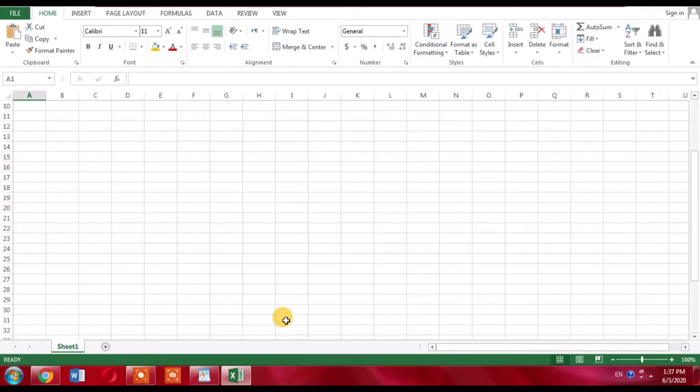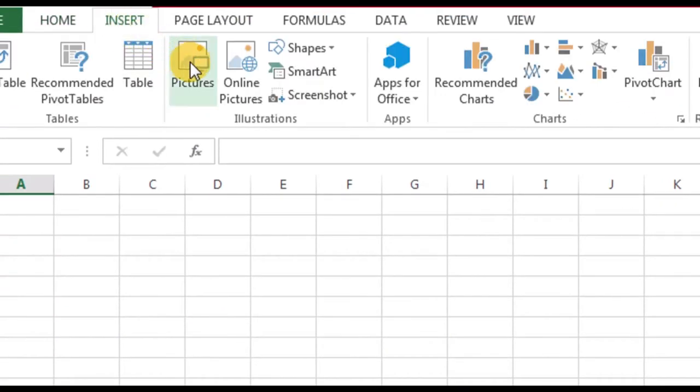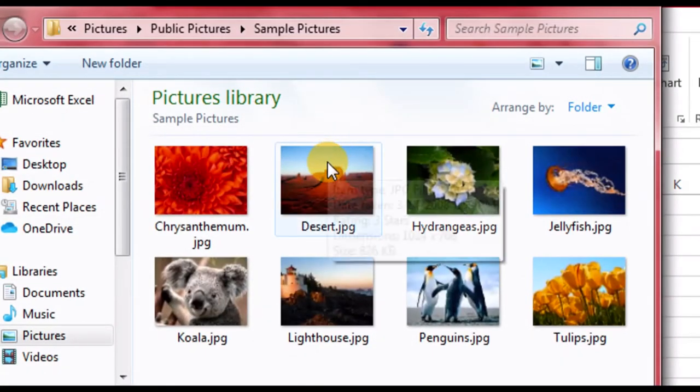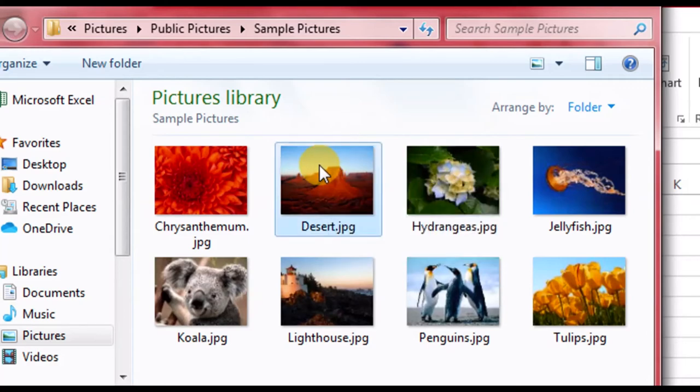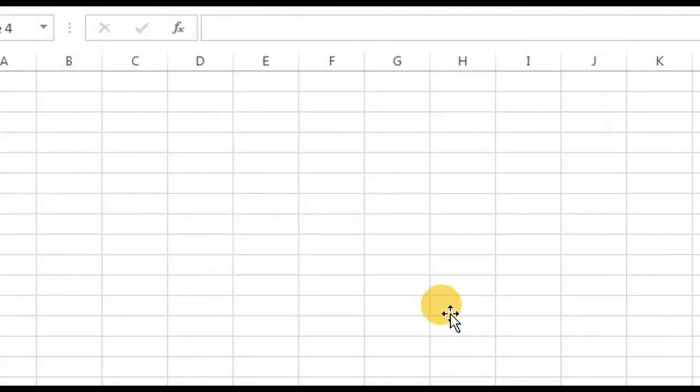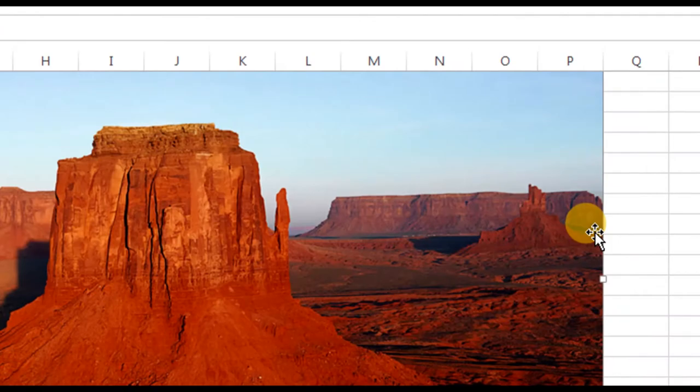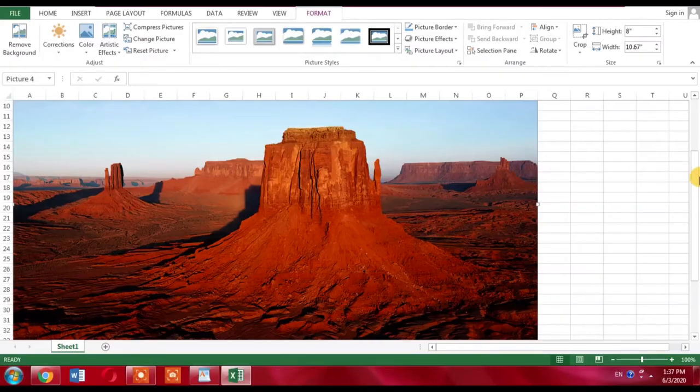First, you need an image within Microsoft Excel, so we will insert an image first. Click Insert, then Pictures. From these pictures, select one of the pictures and click Insert, and here I have got a picture as you can see on the screen.